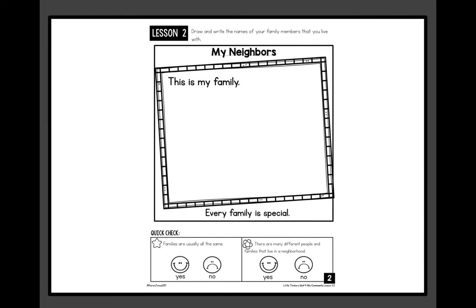The flower question says: 'There are many different people and families that live in a neighborhood.' If you think that's true, color the happy face for yes. If you think that's not true, color the sad face for no.